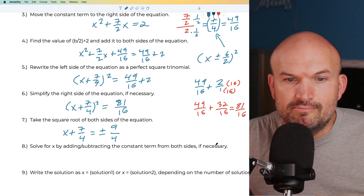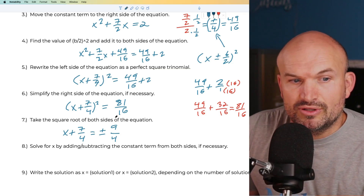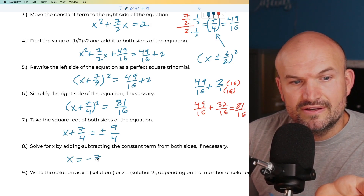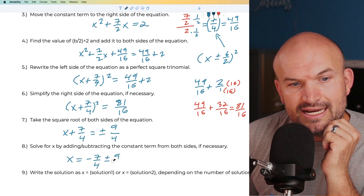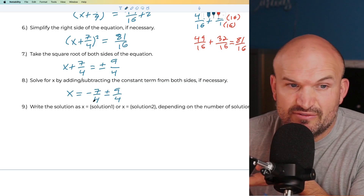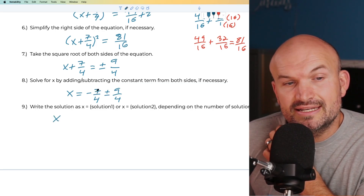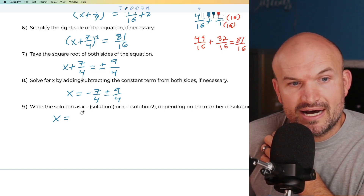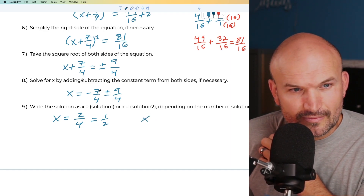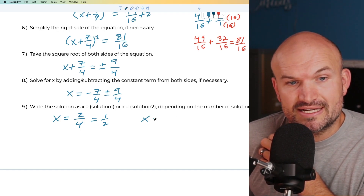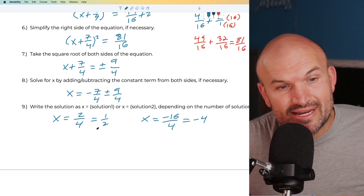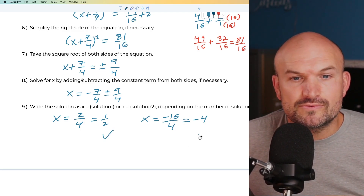Now solve for x by subtracting 7/4 from both sides: x = -7/4 ± 9/4. Since the denominators are the same, we apply the operation to the numerators. For the positive case: -7 + 9 = 2, so x = 2/4 = 1/2. For the negative case: -7 - 9 = -16, so x = -16/4 = -4. Therefore we have two solutions: x = 1/2 and x = -4.